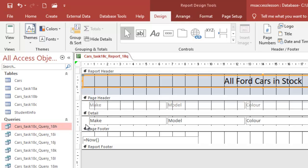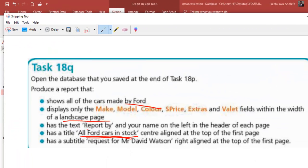The details section will contain all the data — all the models or whatever data. The page footer — anything you put within the page footer will appear on every page. The report footer will appear on the last page of the report. So I'm going to go to the page header because I want my name — the text 'Report by' followed by your name — to appear on every page, since it has to appear on each page.